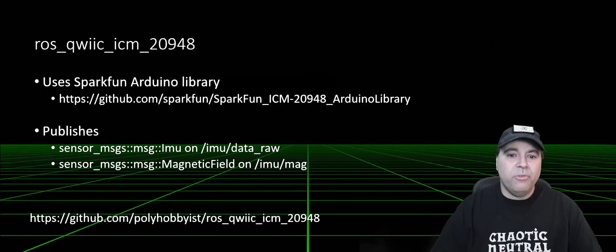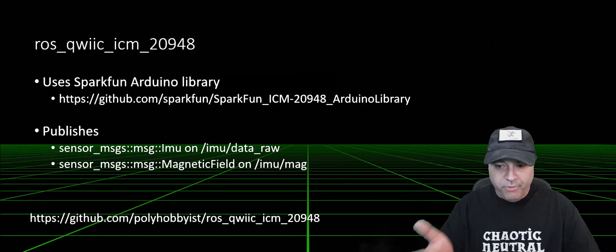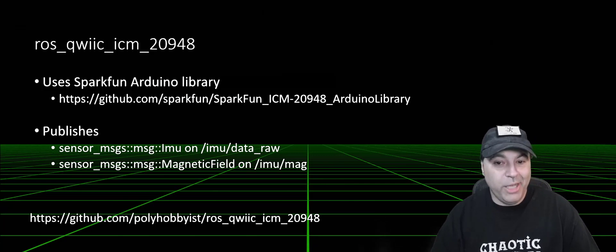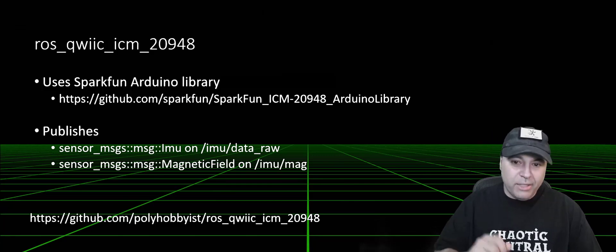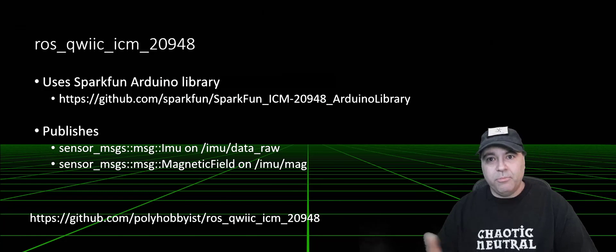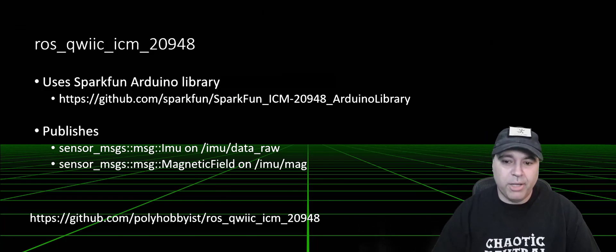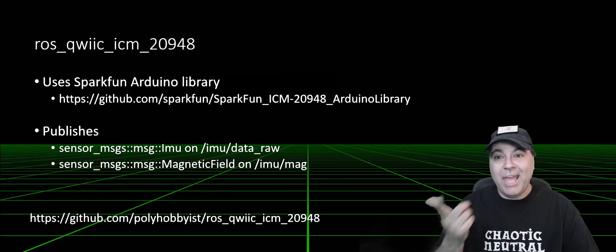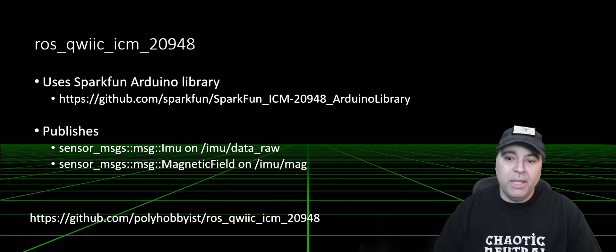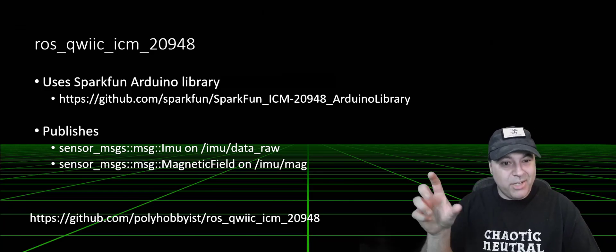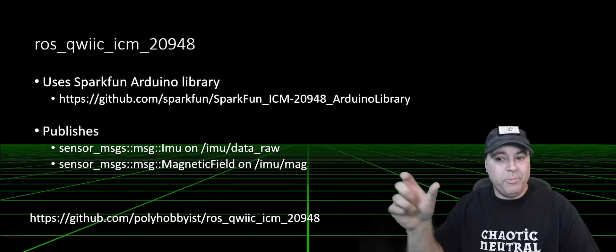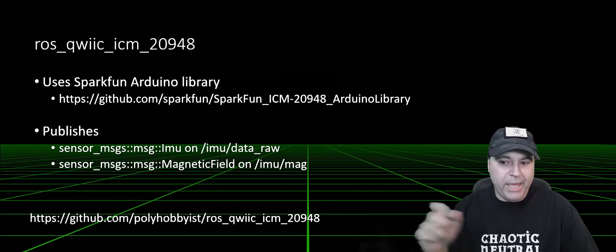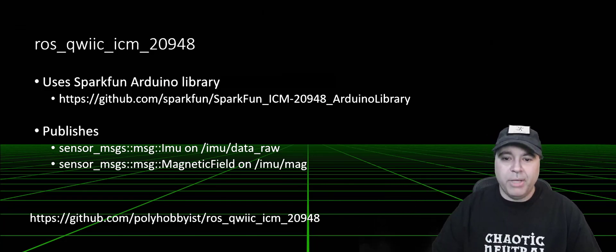So for this ROS node that I provided, the ROS Quick ICM 2948, it uses the SparkFun Arduino library, imports it using the wiring for ROS, and publishes an IMU message and a magnetic field. These are published on the slash IMU topic, so IMU data raw or IMU mag, and those are customizable.